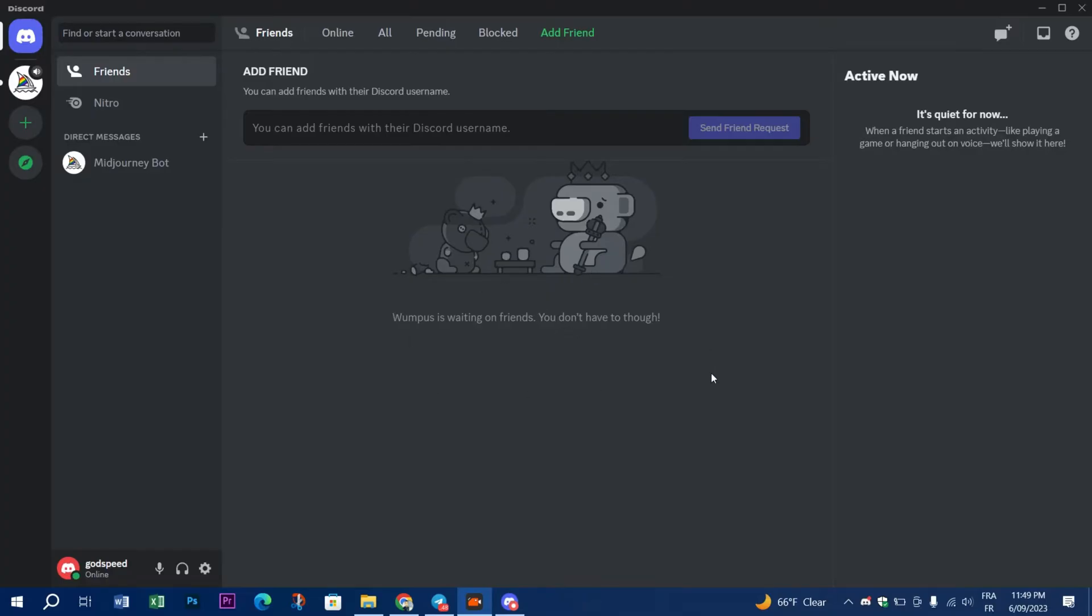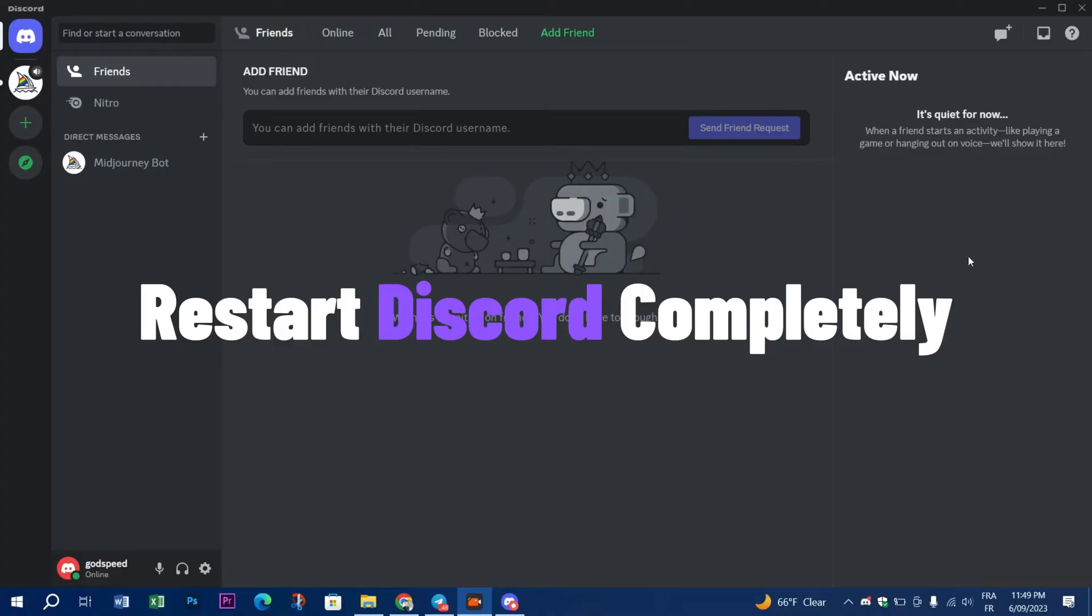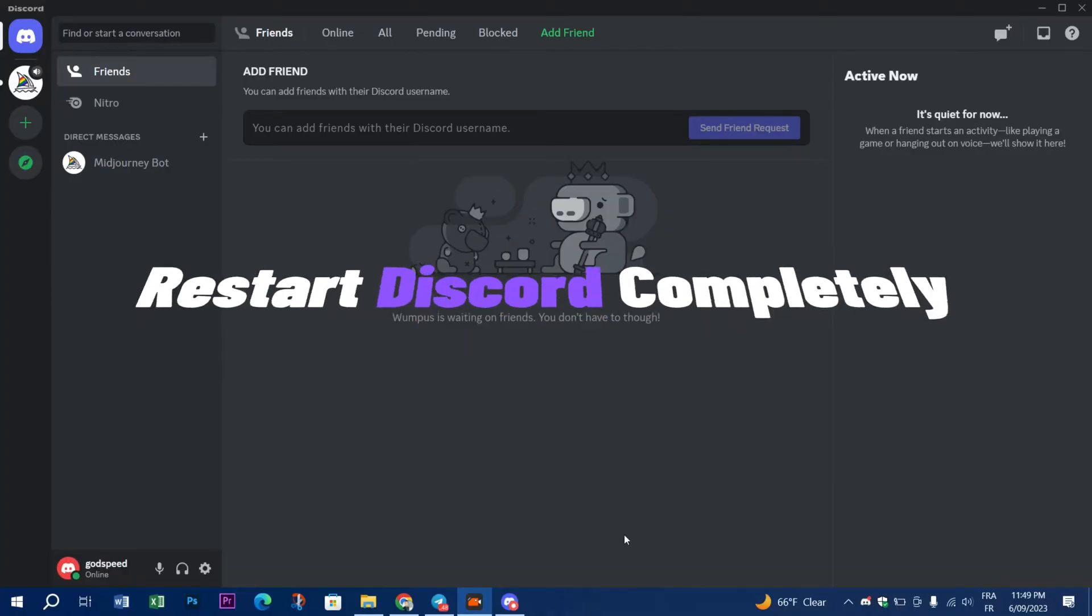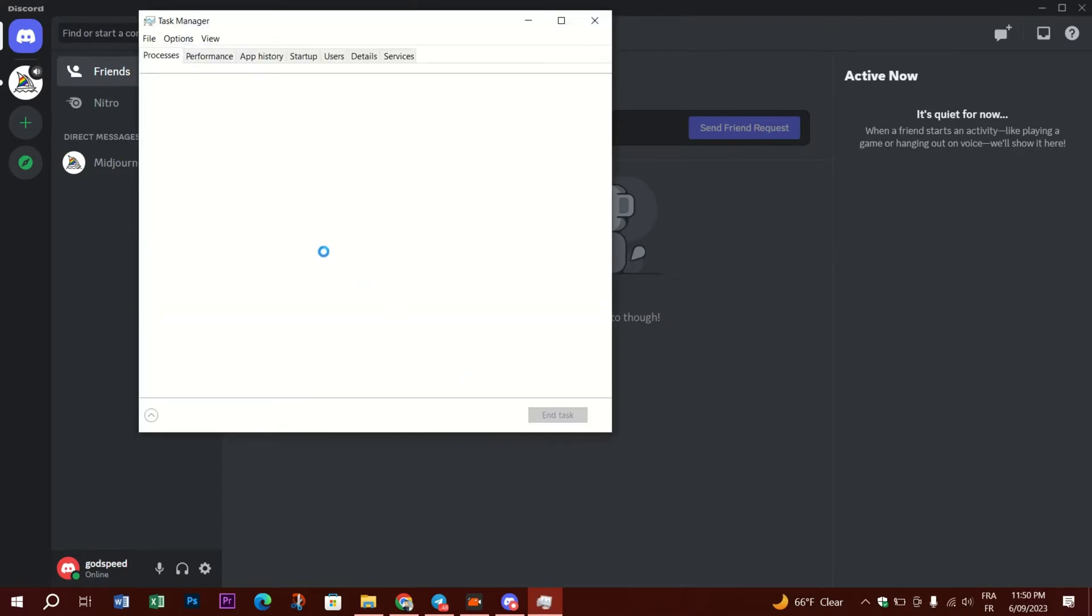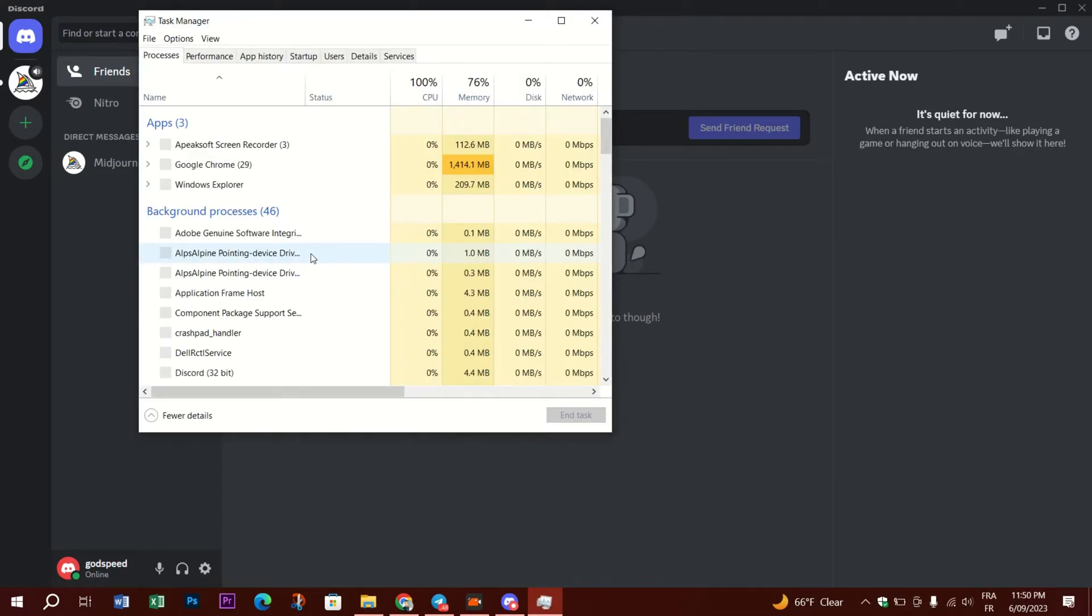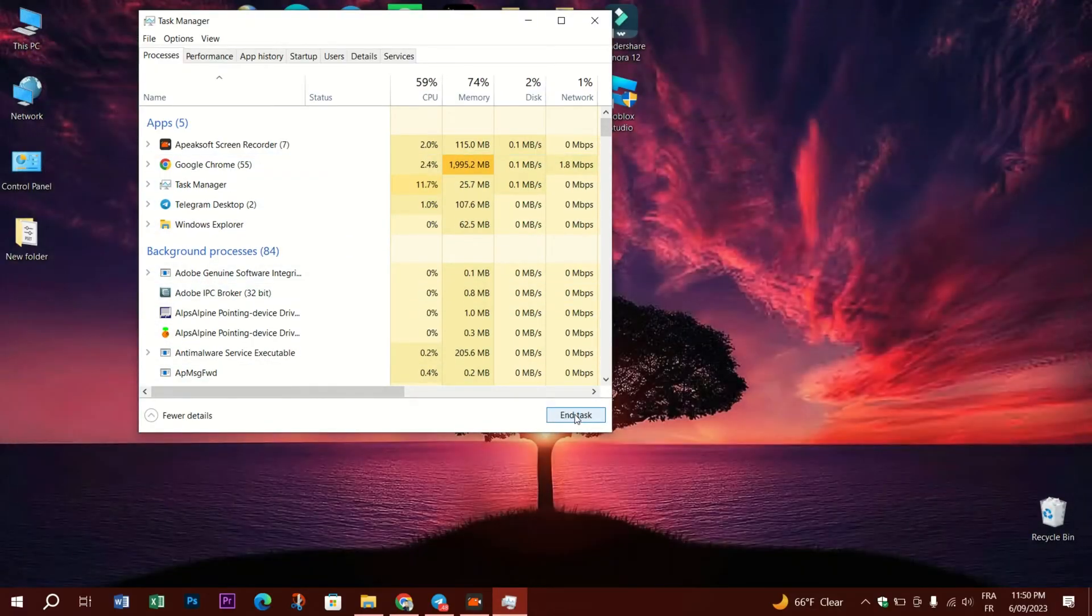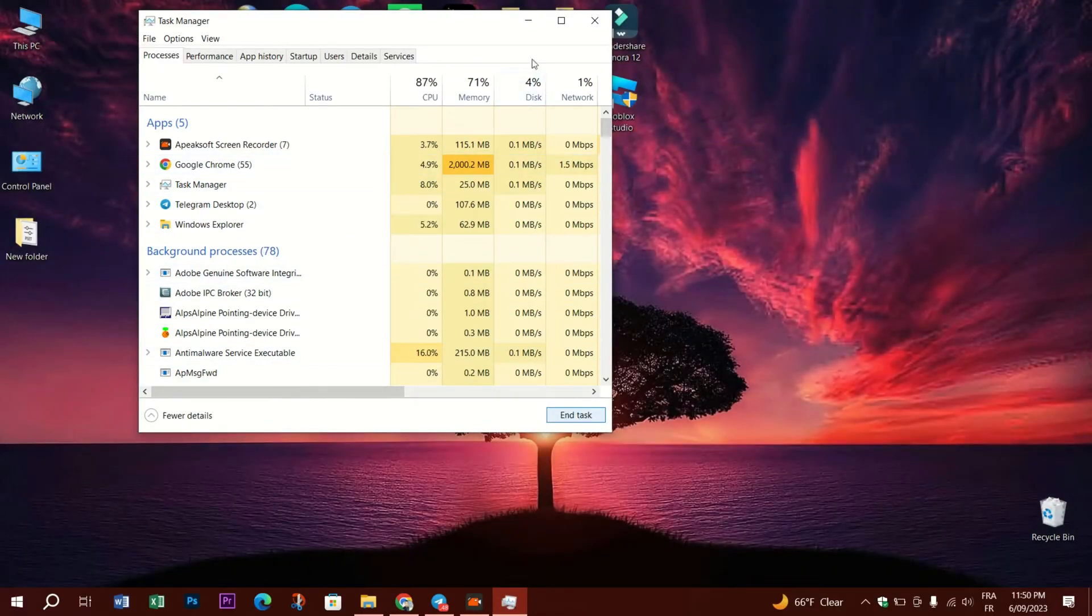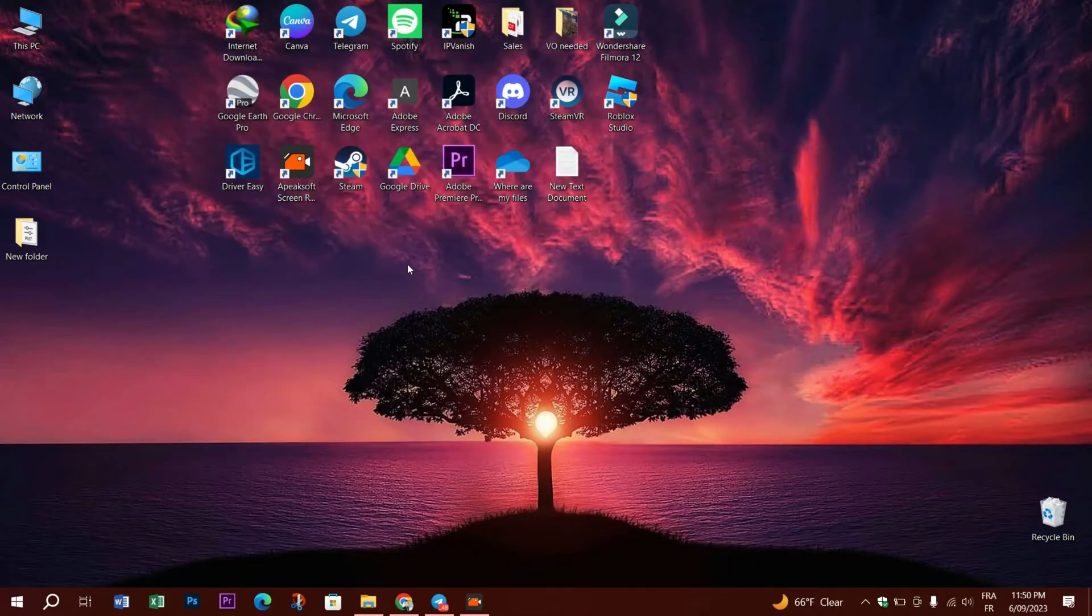The second fix is to restart Discord completely, as it can help clear any temporary files or processes that may be contributing to the high CPU usage. Right-click on an empty space on your taskbar to open Task Manager. Stay on the Processes tab and click on the Discord application from your processes list, then click End Task. Discord should now be completely shut down. Try to relaunch it and see if the problem persists.